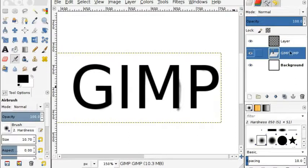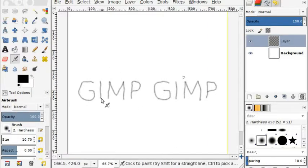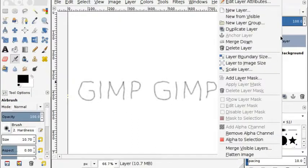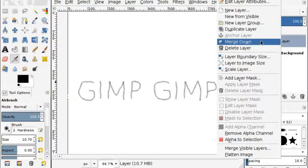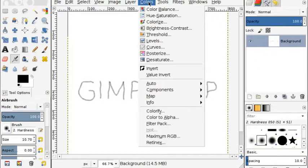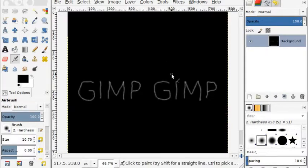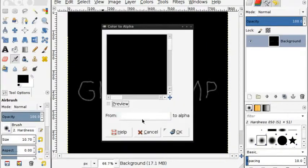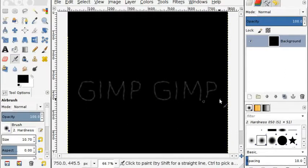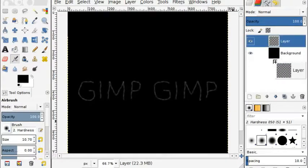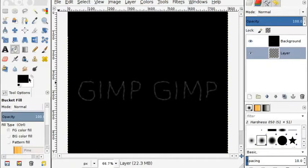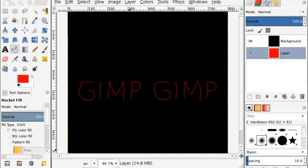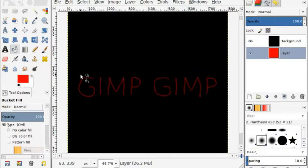Once this is done we are going to delete the text layer by clicking on it and then pressing Delete. What we have left is where we airbrushed the text. Right click on the layer and then Merge Down. I preferably do Color, Invert, and then Colors, Color to Alpha, and make sure it's from white to alpha and hit OK. That gives it this color. Then create a new layer and put it underneath the background and fill it with a color other than black. I'm just going to fill it in with red.